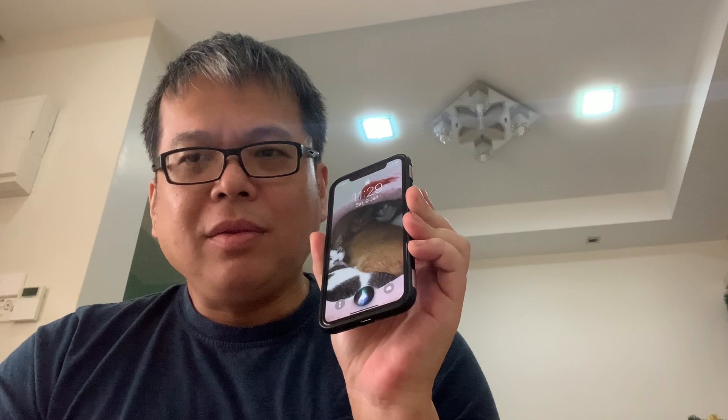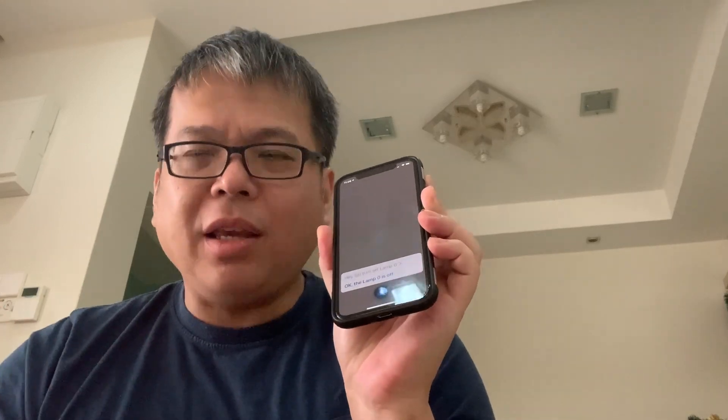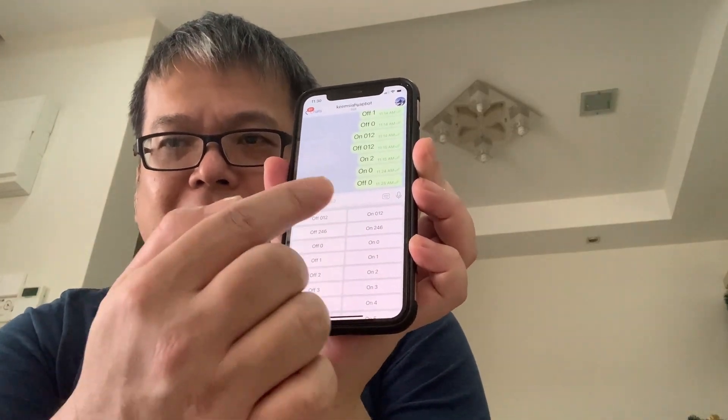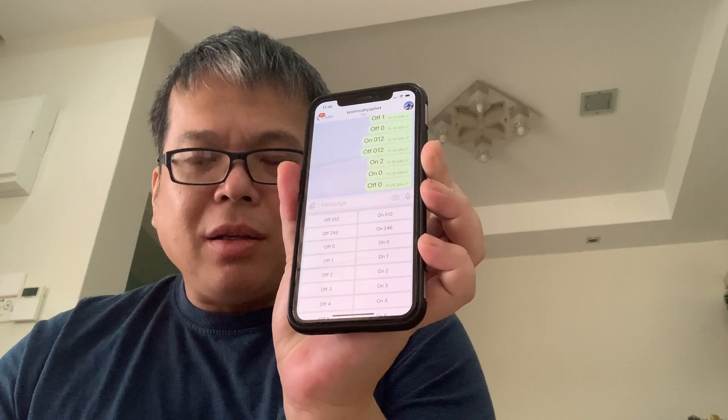Hey Siri, turn off lamp zero. The lamp zero is off. Alternatively, we can use Telegram. To use Telegram you need some knowledge of programming — you can see the link in the description below or the link in the top right corner of the YouTube video. In my previous videos I showed how to install software, do coding, program Telegram, create the board, and program it to control devices. This is one of the Telegram boards I created.